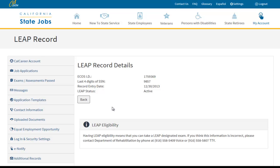The LEAP record details will now show. You can see if your LEAP status has been processed by your LEAP counselor. If your certification is not there and it should be, please contact the Department of Rehabilitation or your LEAP counselor.